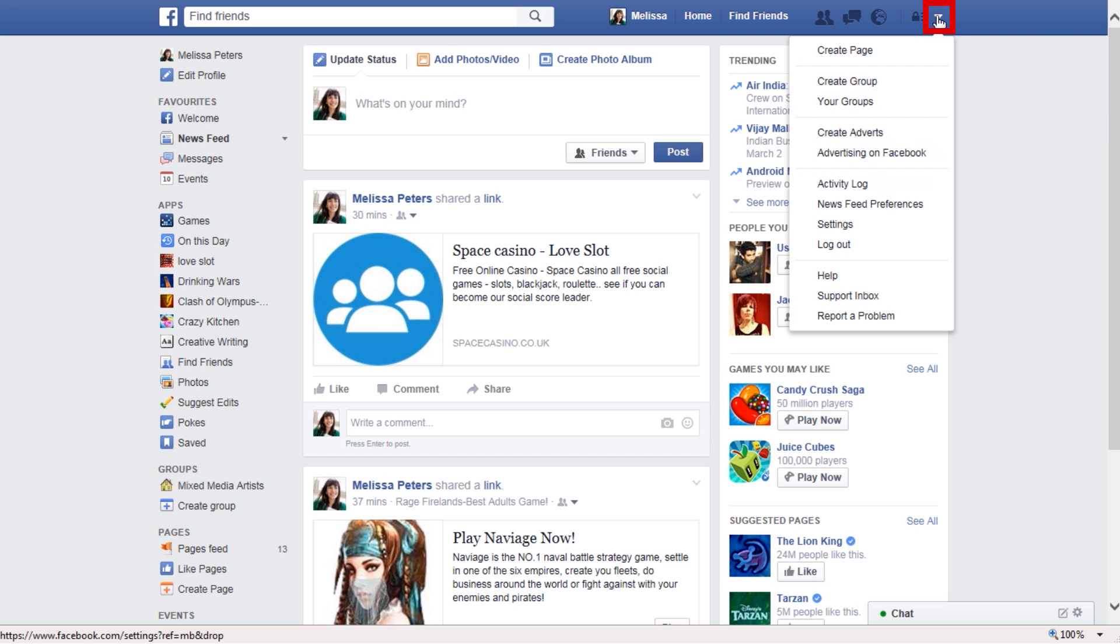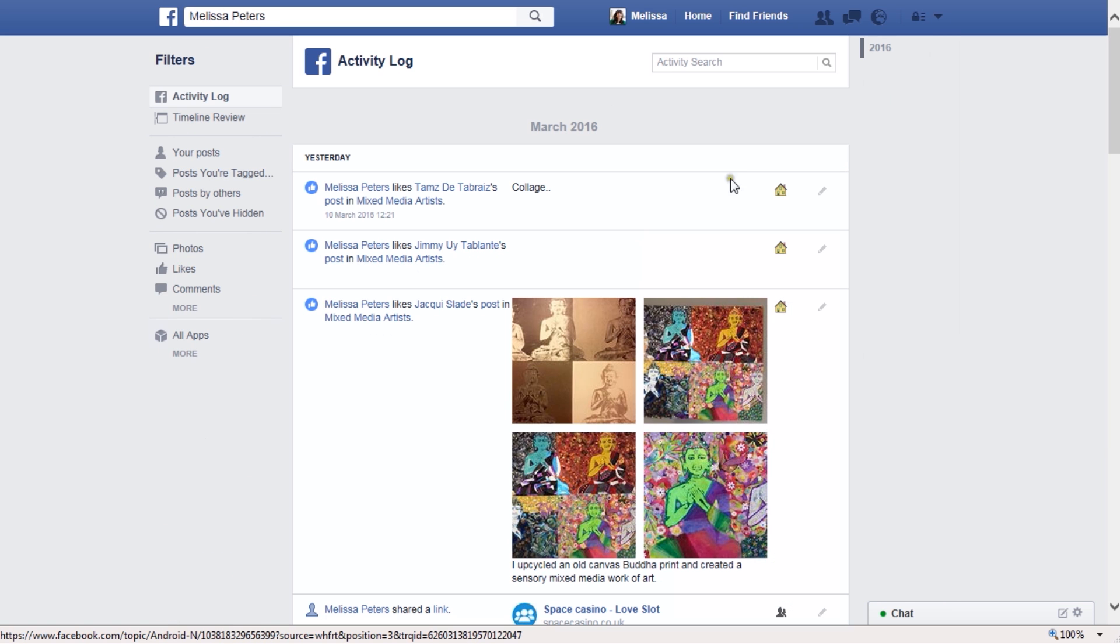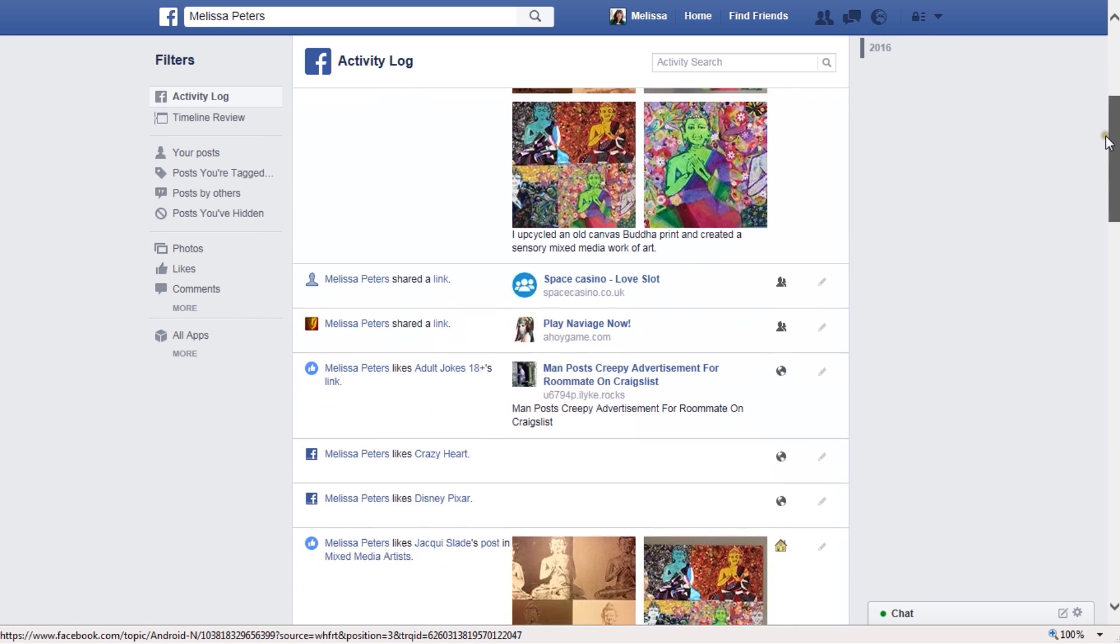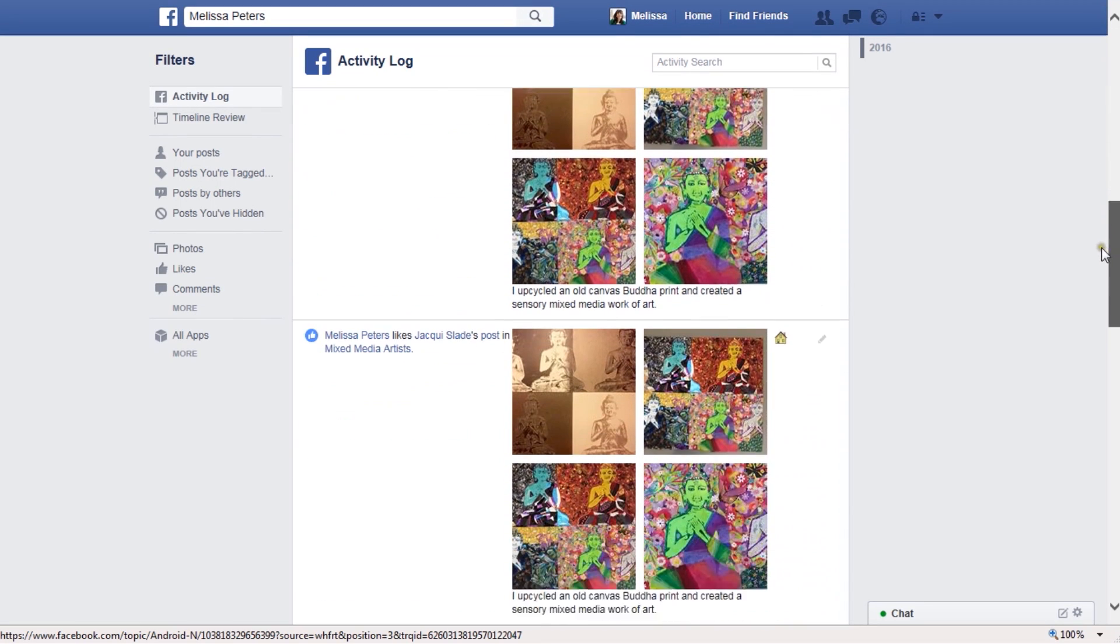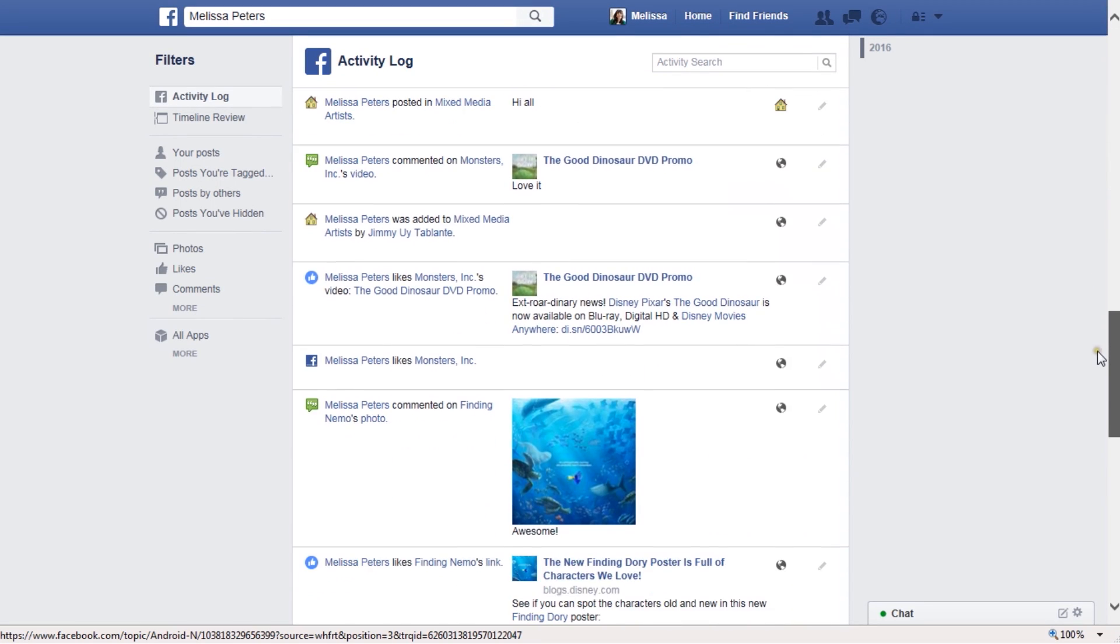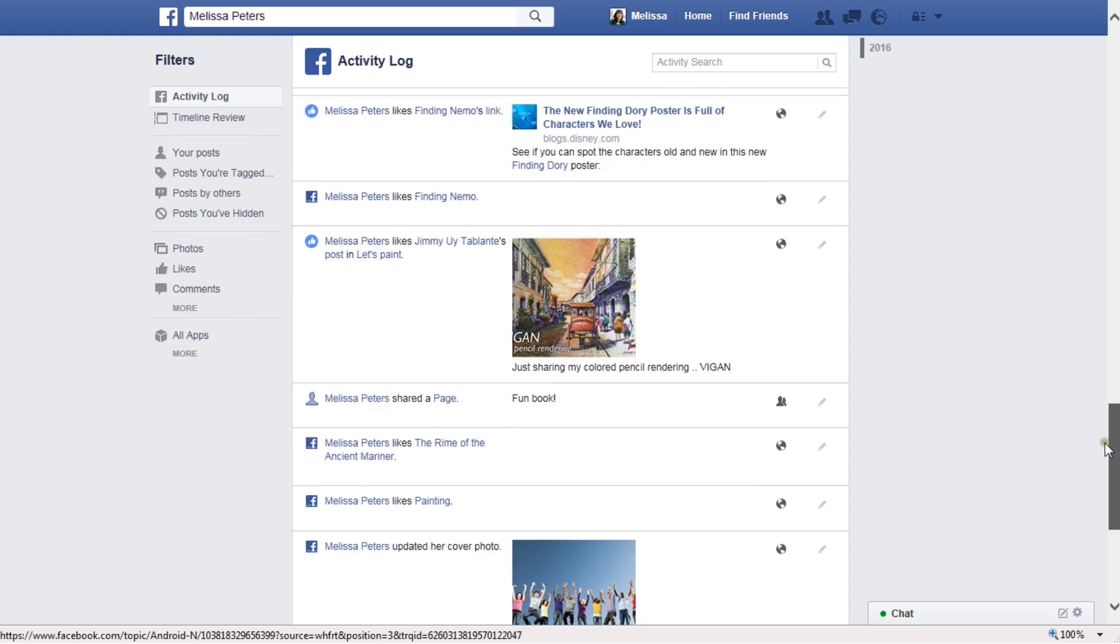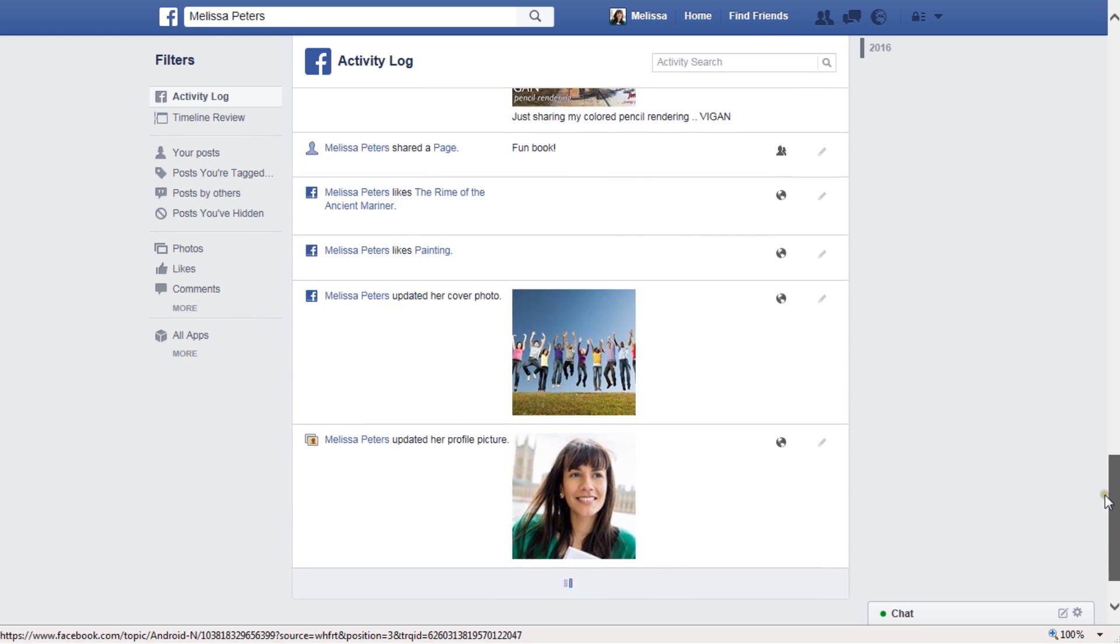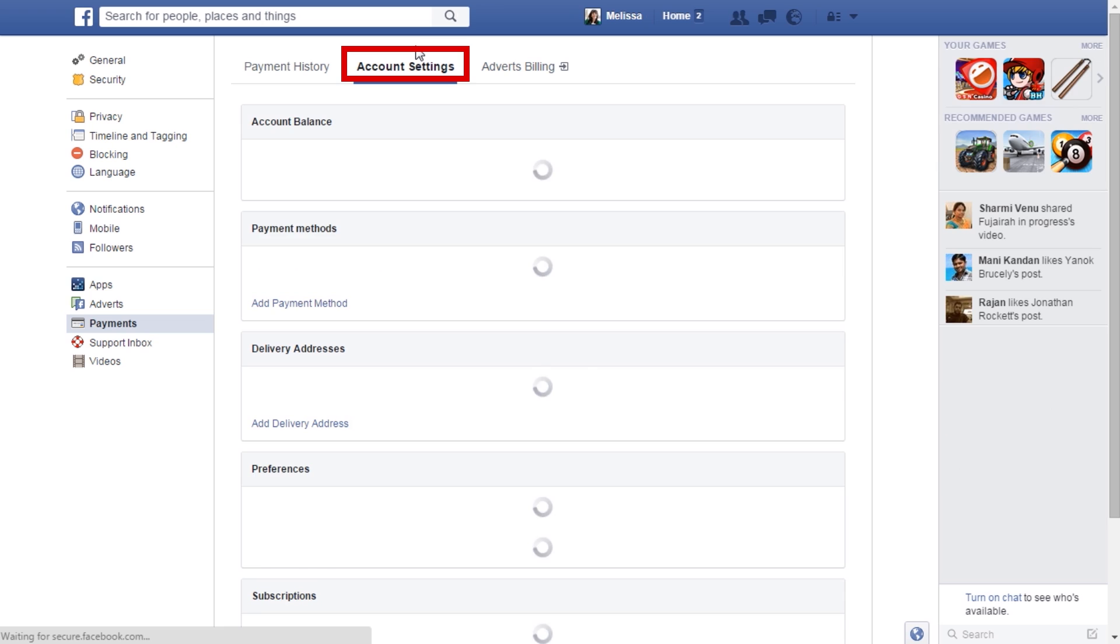Click on the arrow at the top right corner and choose activity log to check your recent activity on Facebook. This page lists all the activity that is associated with your account. You can review your recent messenger activities and private messages, and visit the payments page to make sure that your account hasn't been used to make any payments.